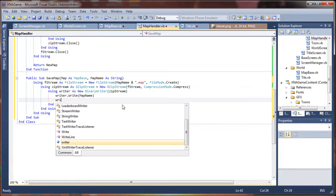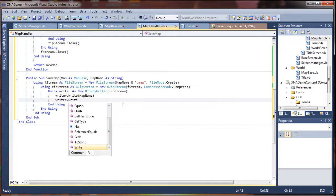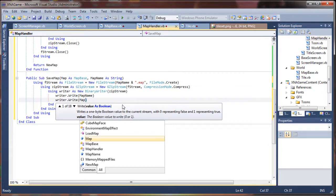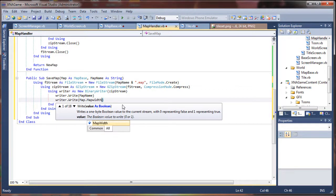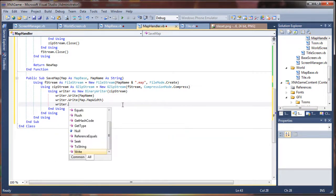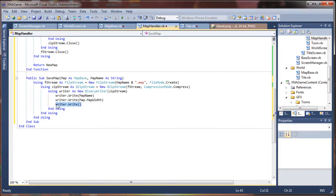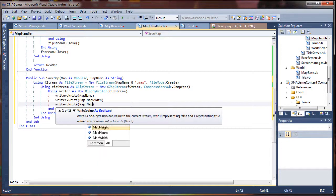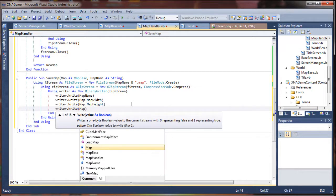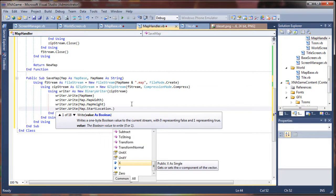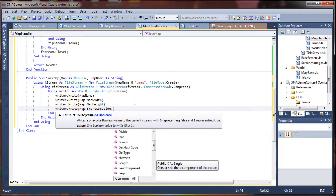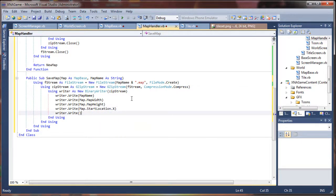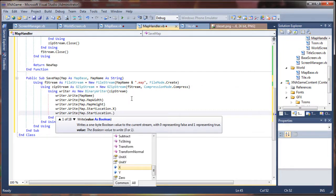Okay, writer dot write and here we are going to write back map dot map width because we want to record the width and height of a map for when we read that back. Alright, I'm going to copy that so I don't have to keep typing it because I'm too tired tonight. Alright, map dot map height and what else do we want to write here? The character start location, very important. So map dot start location dot. Now remember we have to grab each of these singles individually.